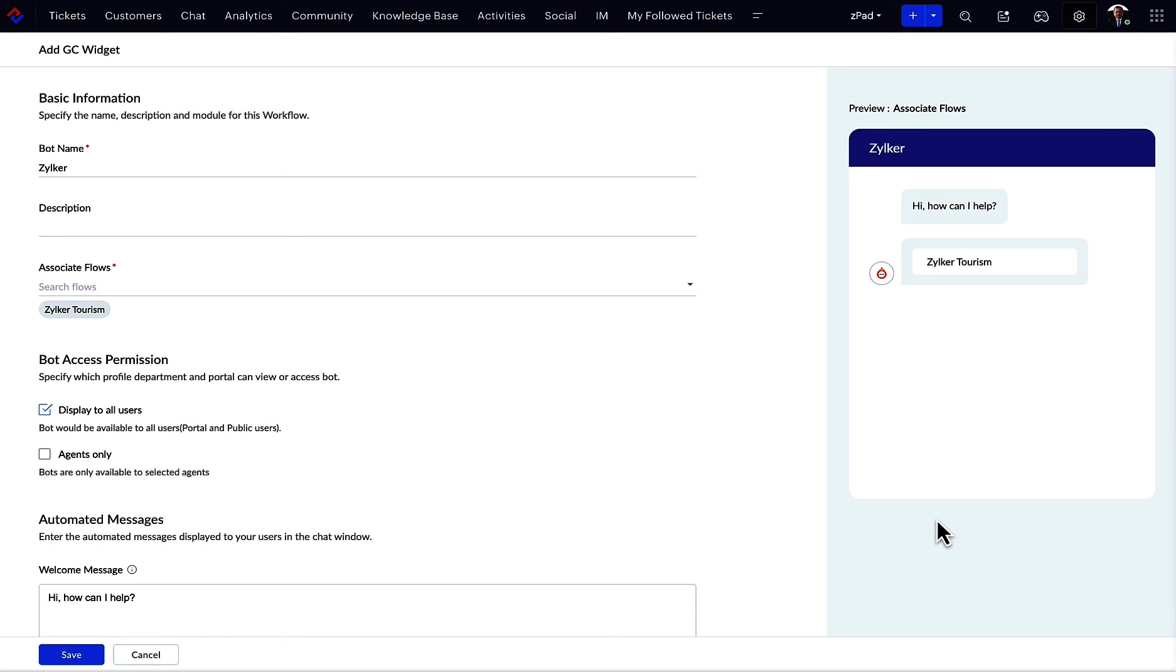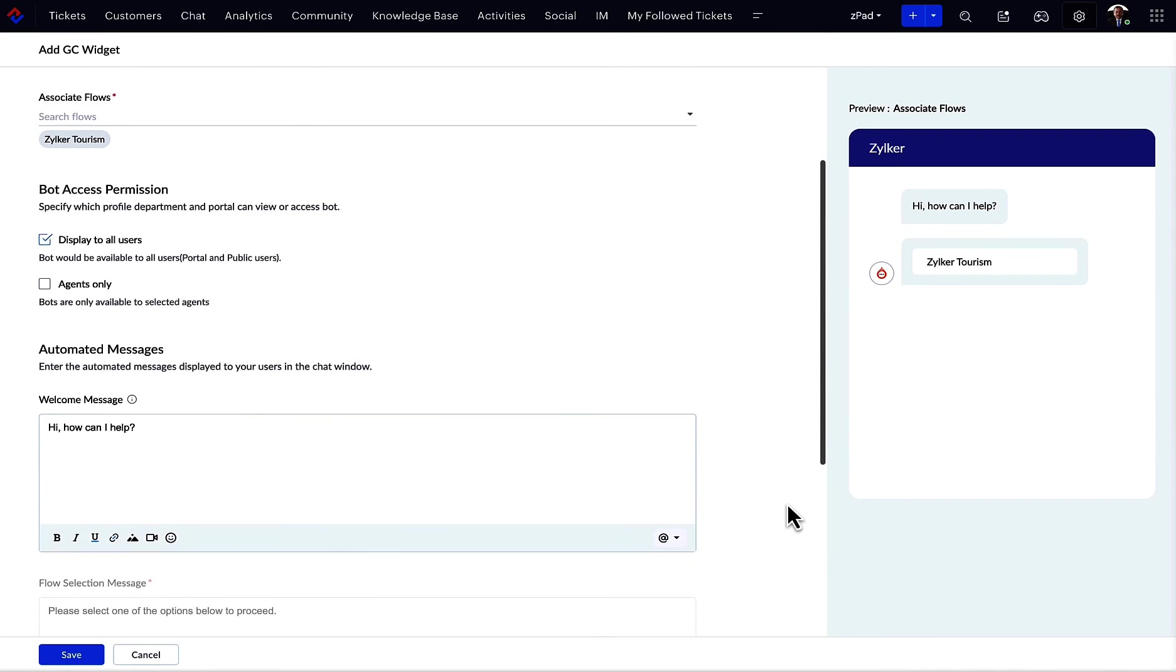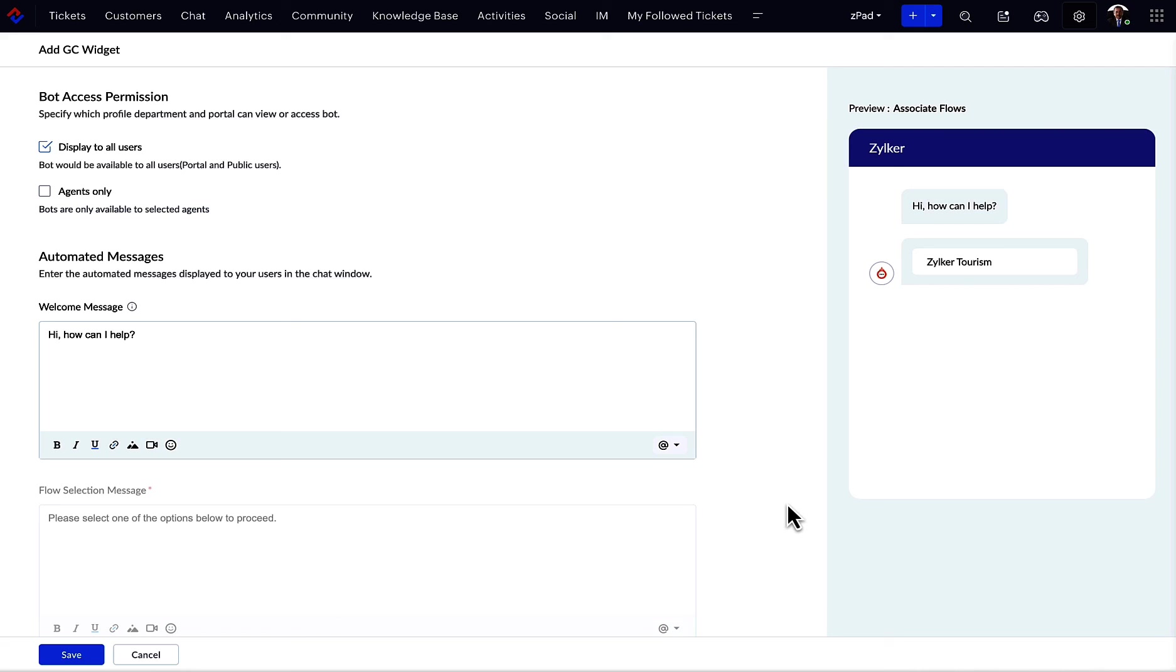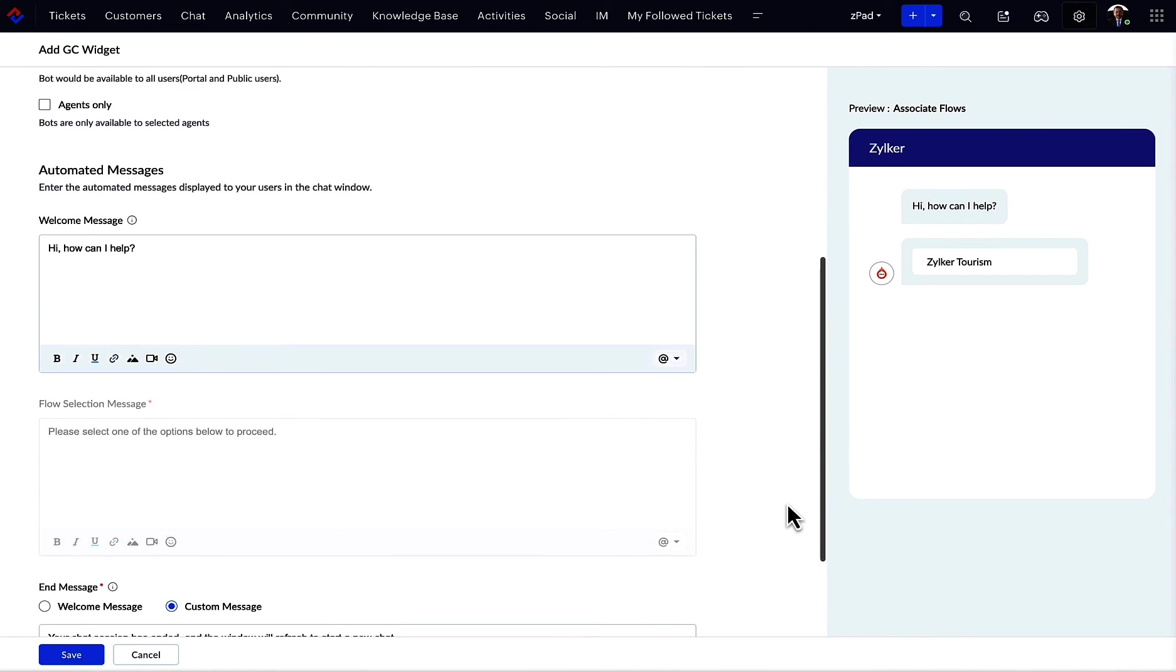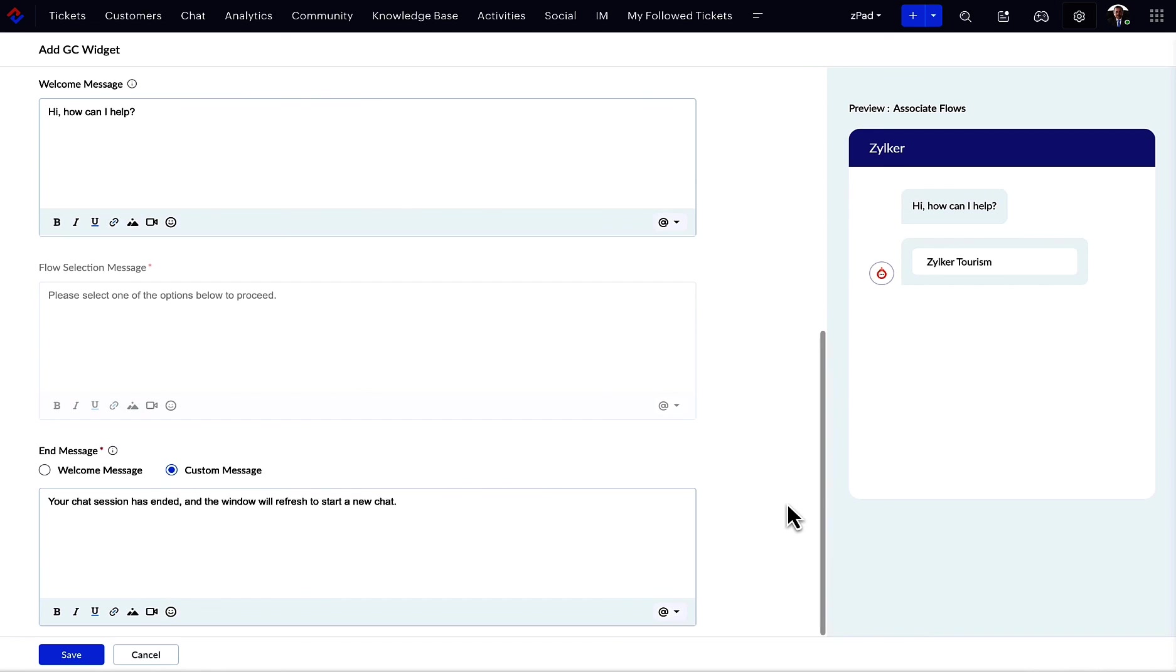Apart from the basic details, what is important to note here is that you can add multiple flows that will be displayed as buttons to begin with. For example, if you have two flows, one for the product-related queries and one for the service-related queries, you can add them both here. The preview will give you a glimpse of how it will be displayed.